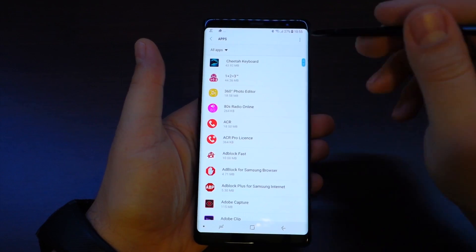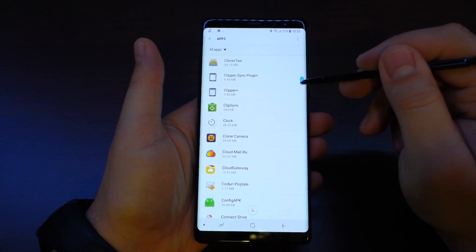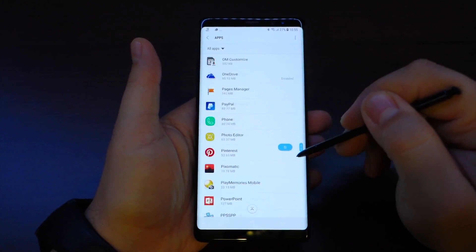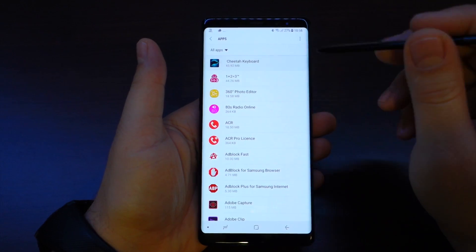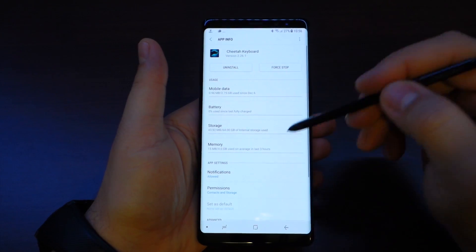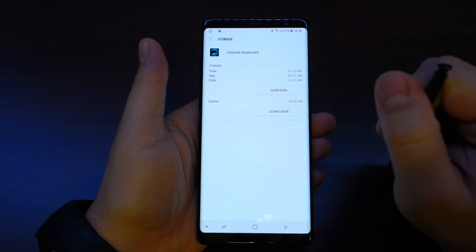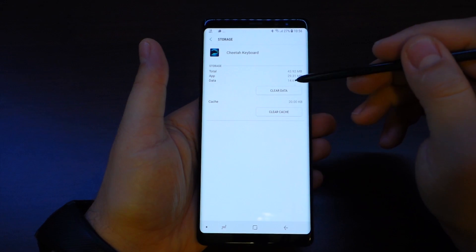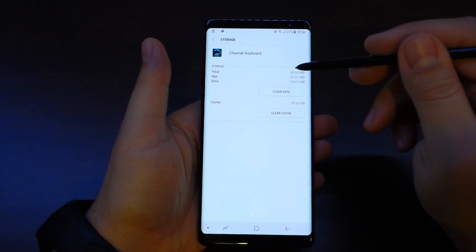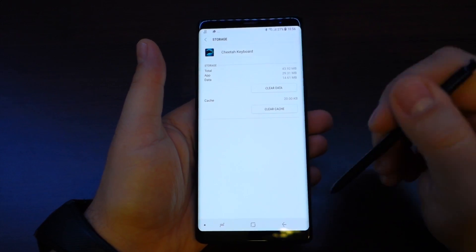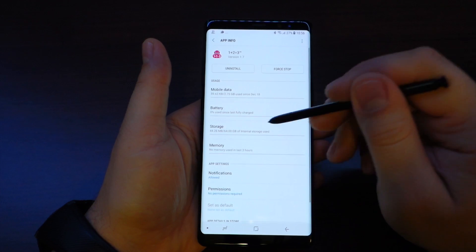I will show you how to make any app eligible to be written on external storage regardless of your phone's manifest. As you can see, if you go to Settings, Apps and Storage, you will be able to move your application on external storage.